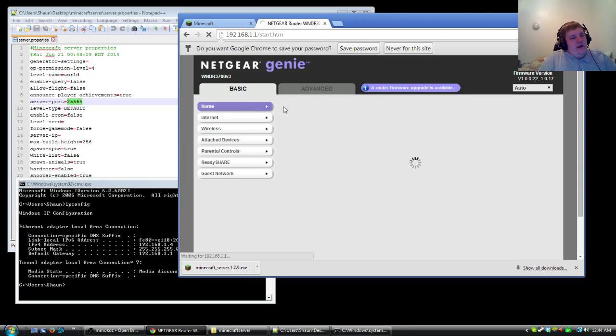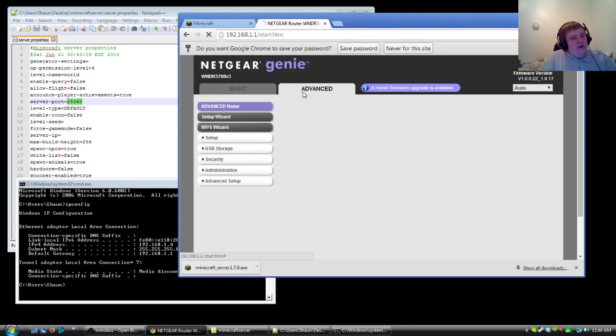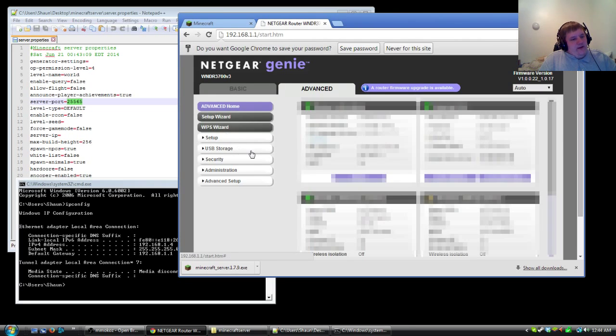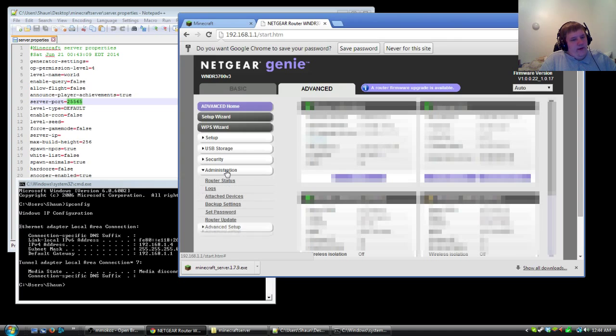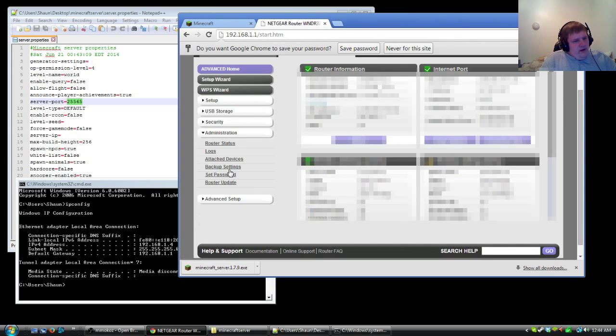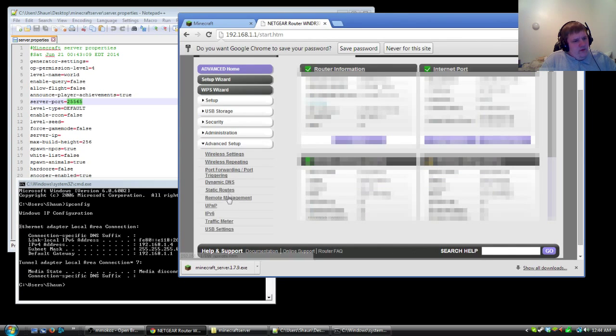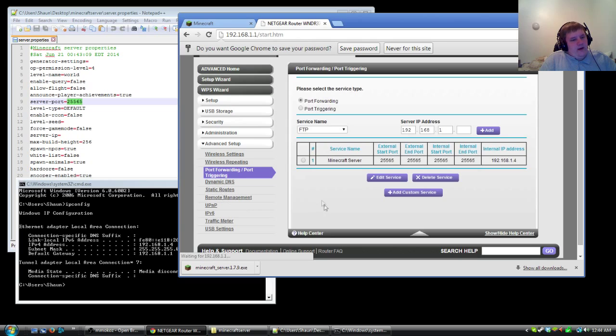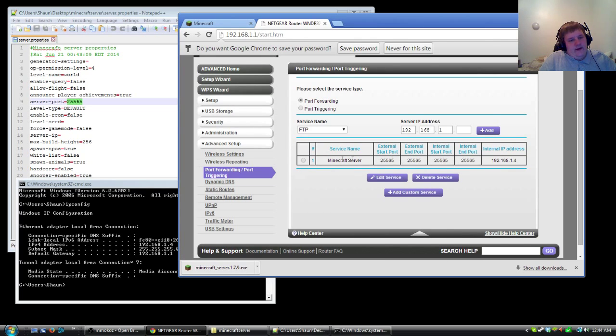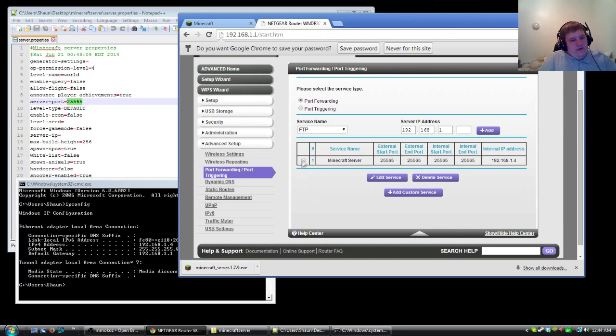So in here you guys will see that everything is already set up. So we're going to go to administration, sorry, you're going to go to advanced setup, port forward. And then right here you guys already see that I already have it set up so that it does that. So basically what we're going to do is that we're going to wipe this out and we're going to redo it.